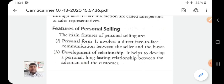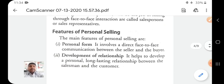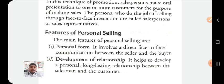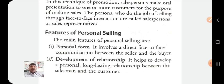The second feature is development of relationship. Personal selling is very important for the development of a good relationship because we directly communicate with customers, get feedback from them, and create a long-lasting relationship so they always consume our products and services. Personal selling is a form of face-to-face communication that helps develop a personal, long-lasting relationship between the salesman and the customer.